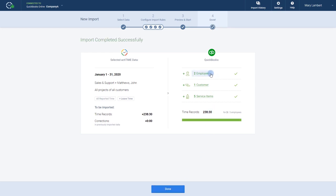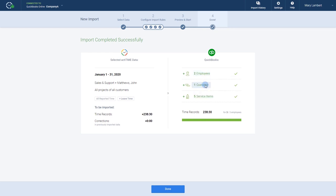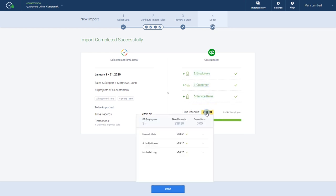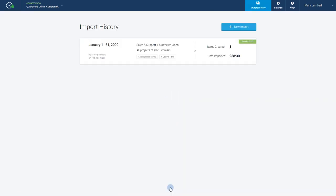Once the import is complete, you can review the summary of your imported data. Now just click Done, and the app will take you to the Import History section, where you can access and review your past imports.